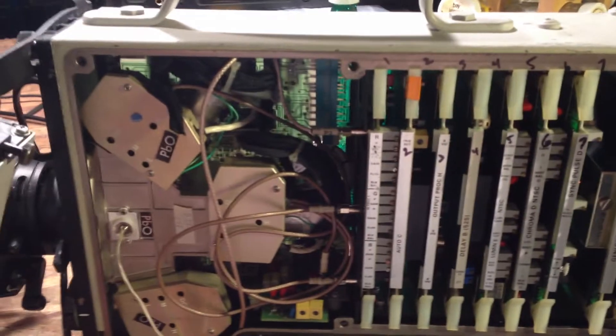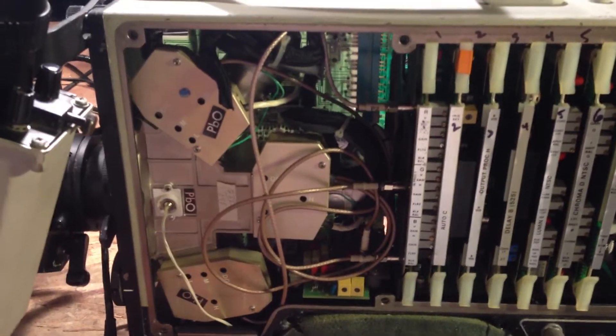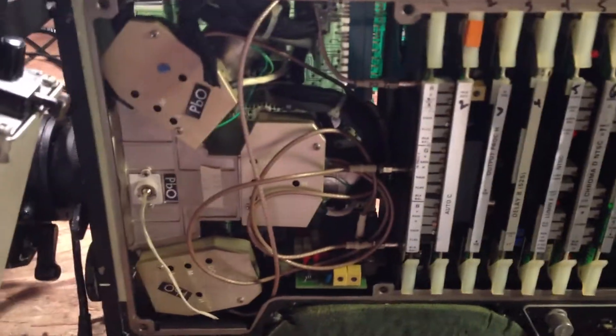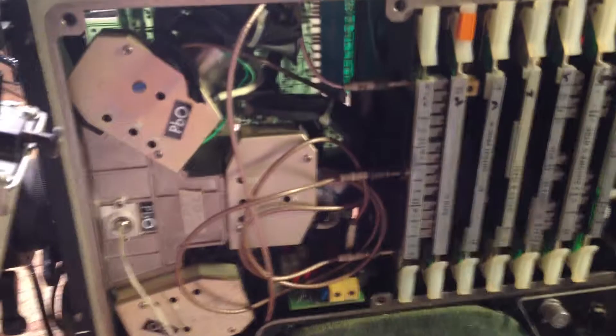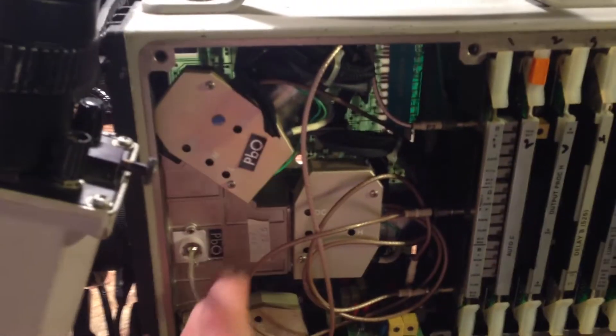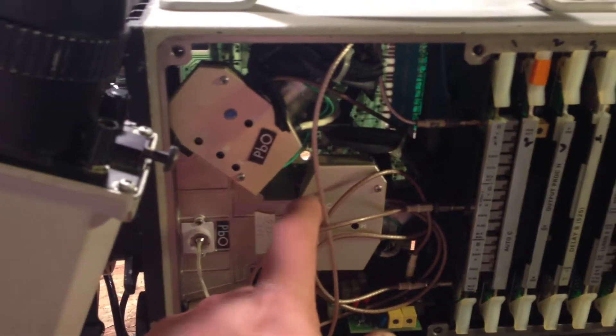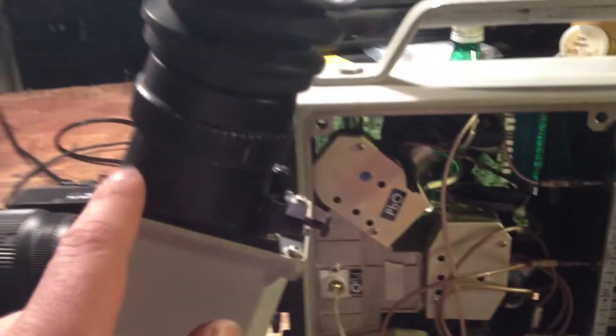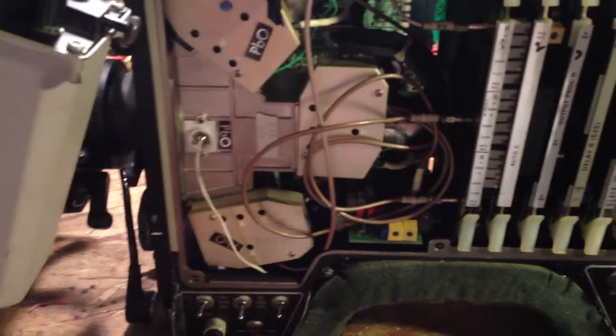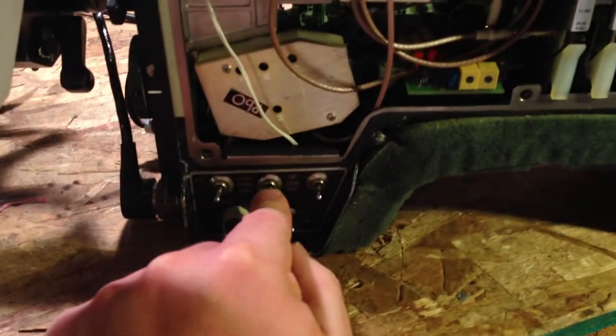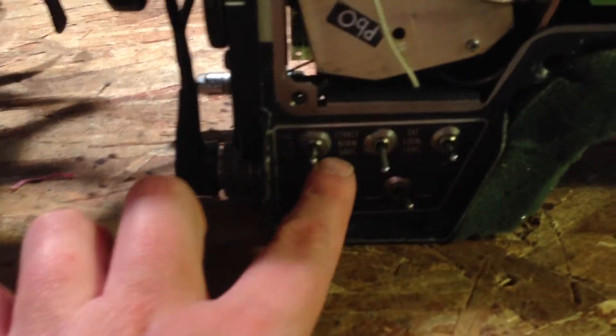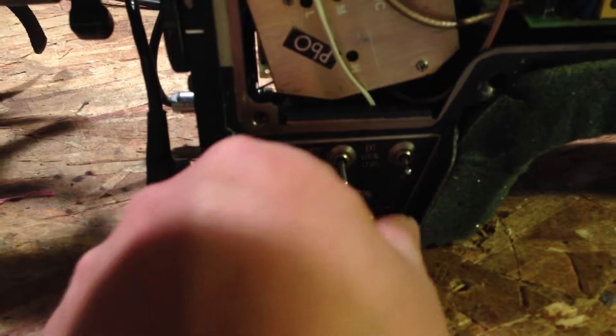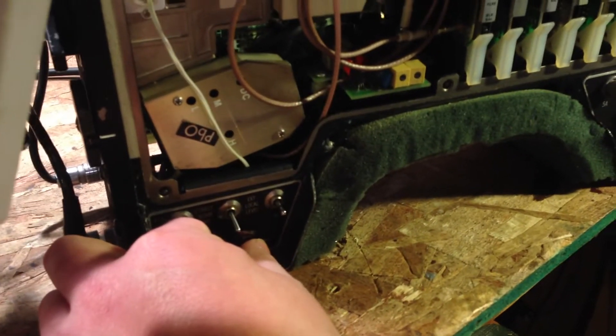I'm putting it on standby, which you do with these old tube cameras. Because what standby does is it just runs filament current to the camera tubes and also the viewfinder CRT. And I'm going to switch it to bars. We'll see if it has a power supply problem.